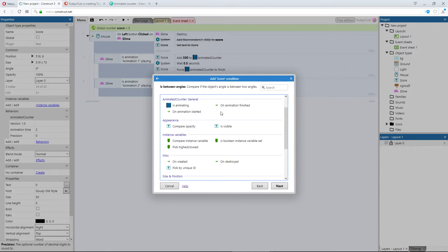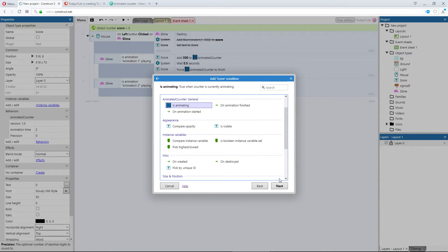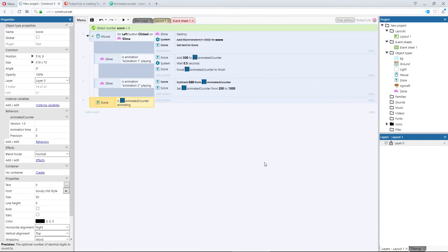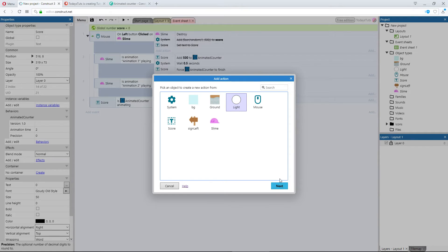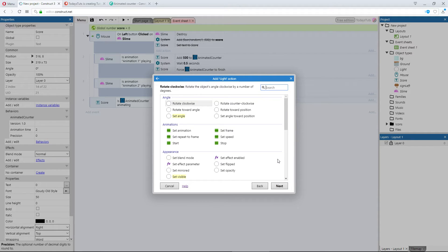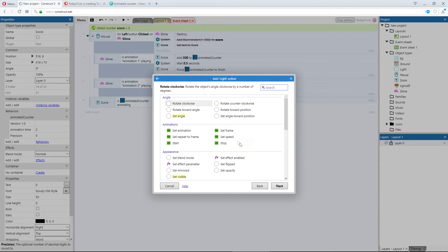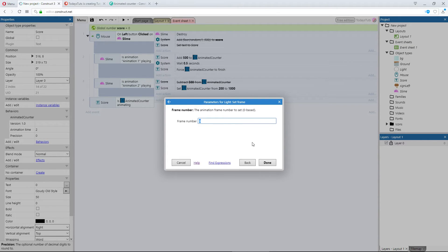Is animating will be triggered when the animation is active. I'll select it, and add an action, using the light. The light is just a 2 frame sprite, 1 frame with a white circle, 1 with a green circle. We'll use the green circle, to see when this event is working. I'll set its frame to 1.